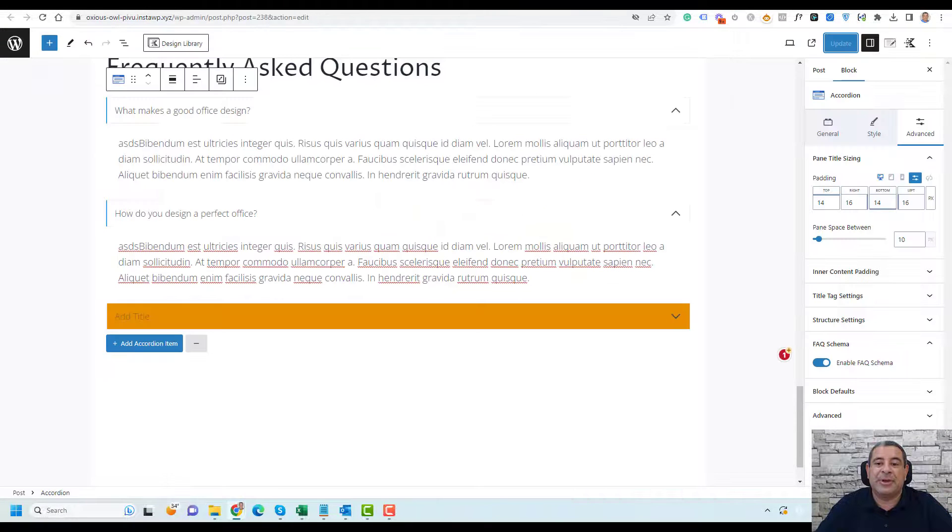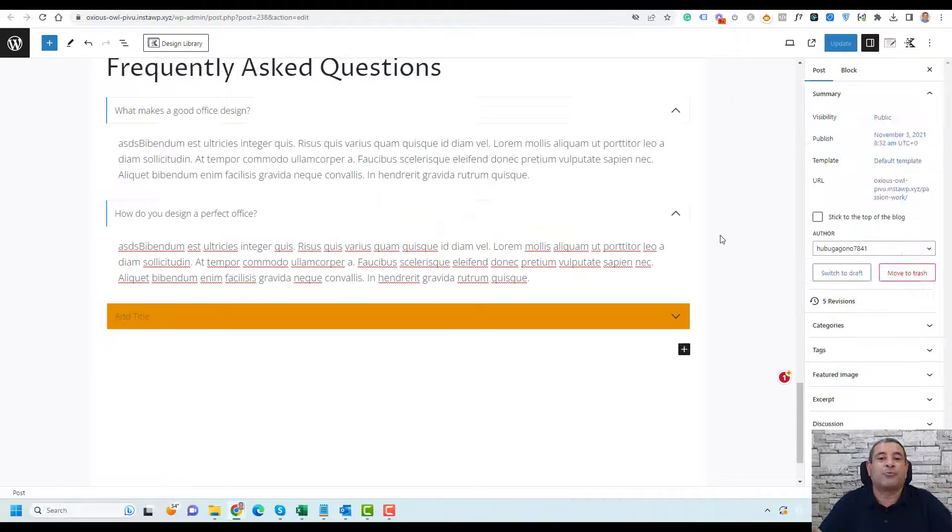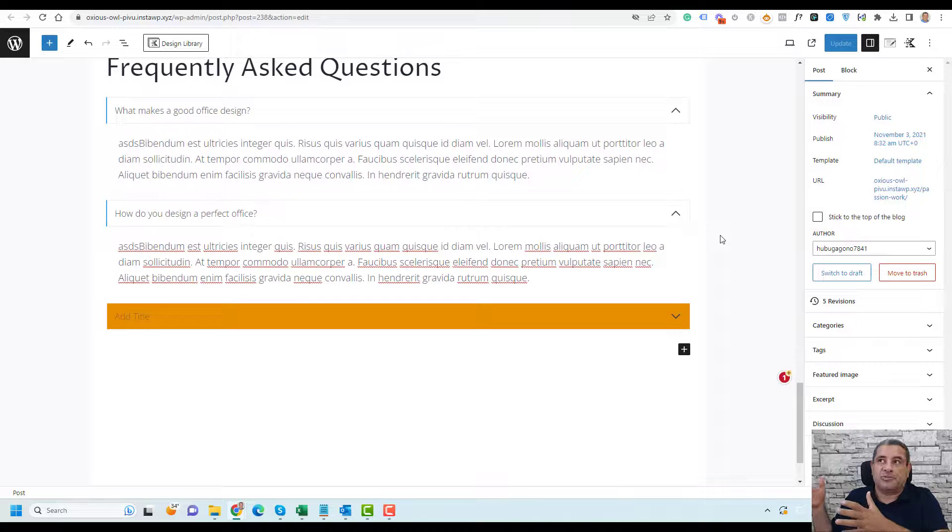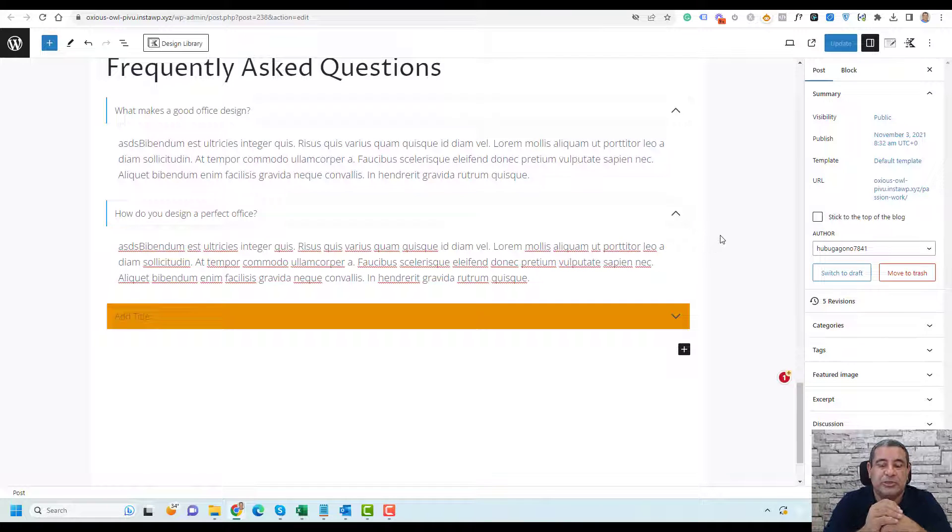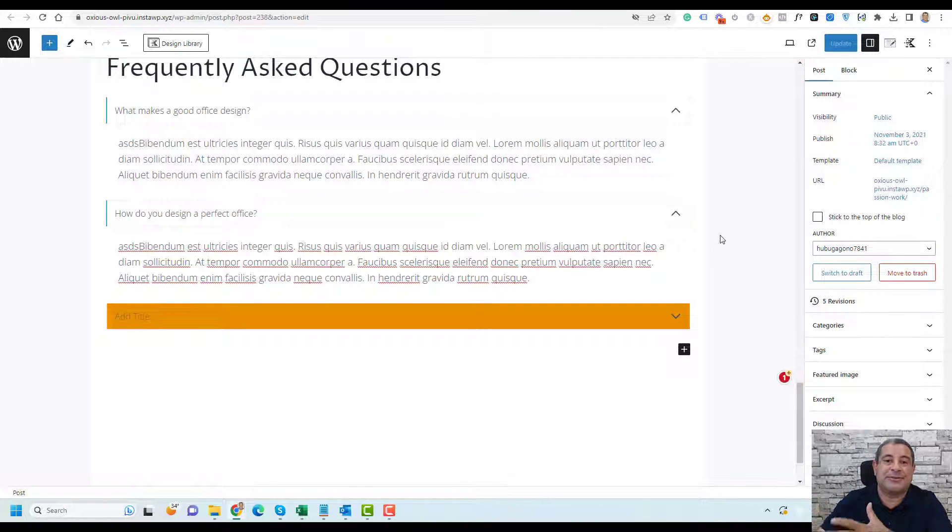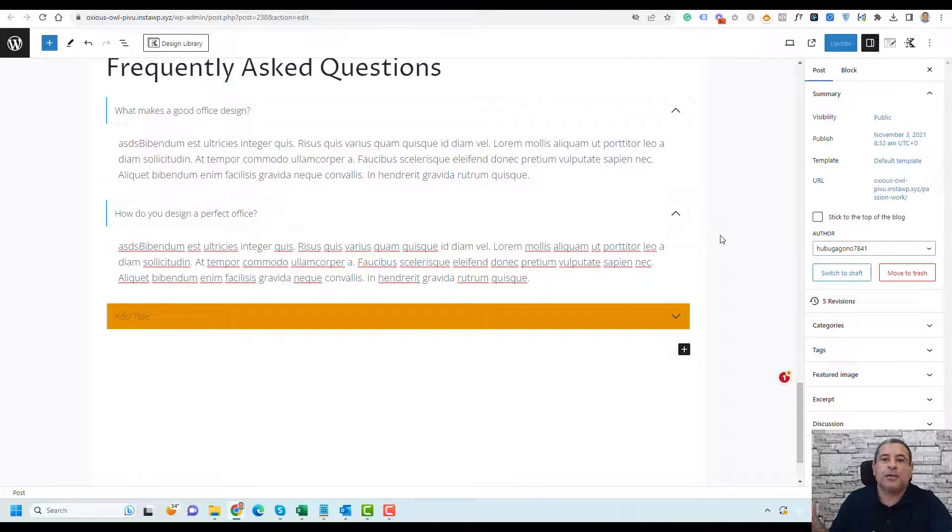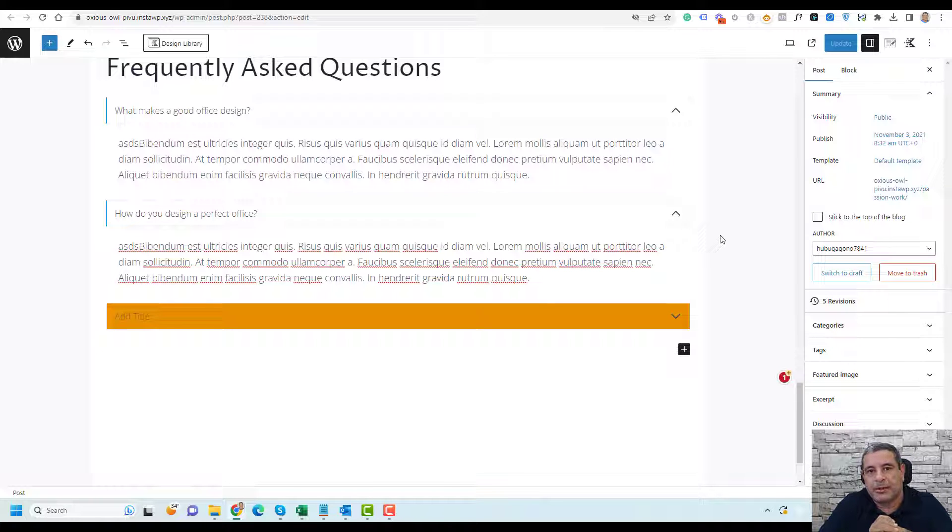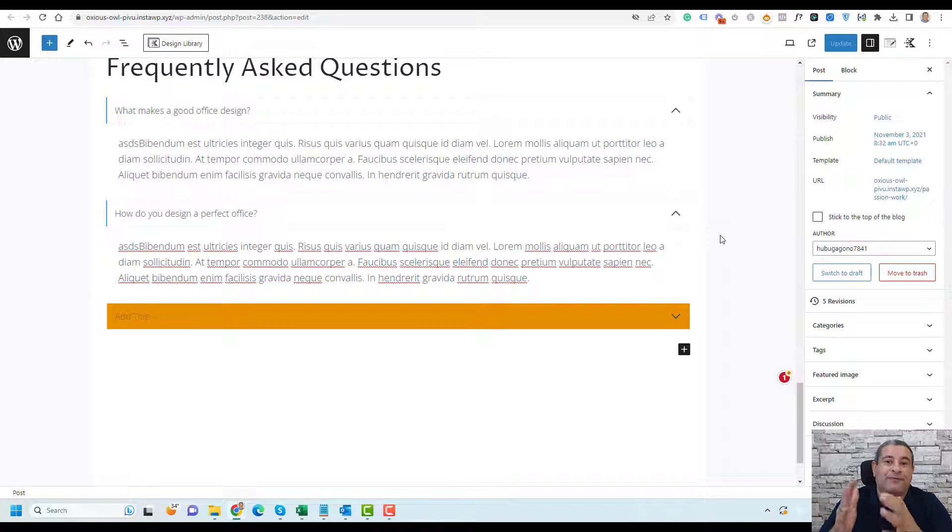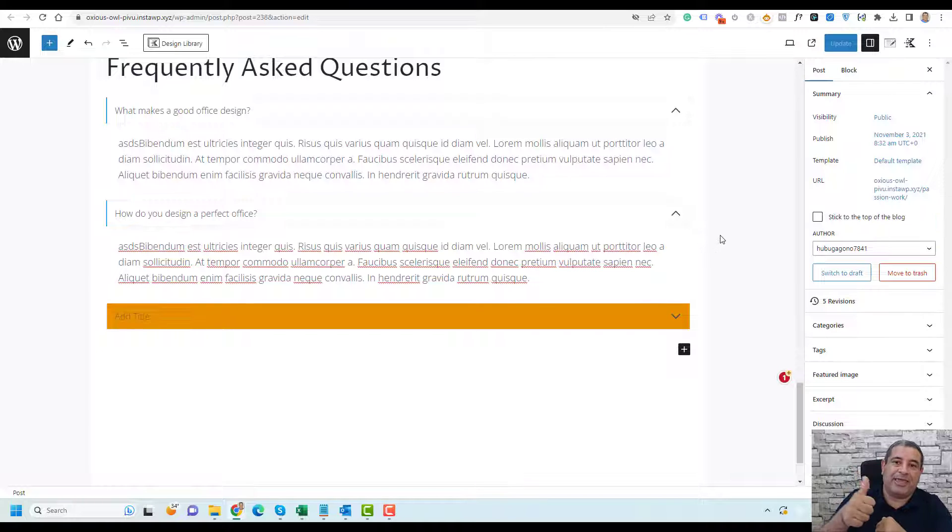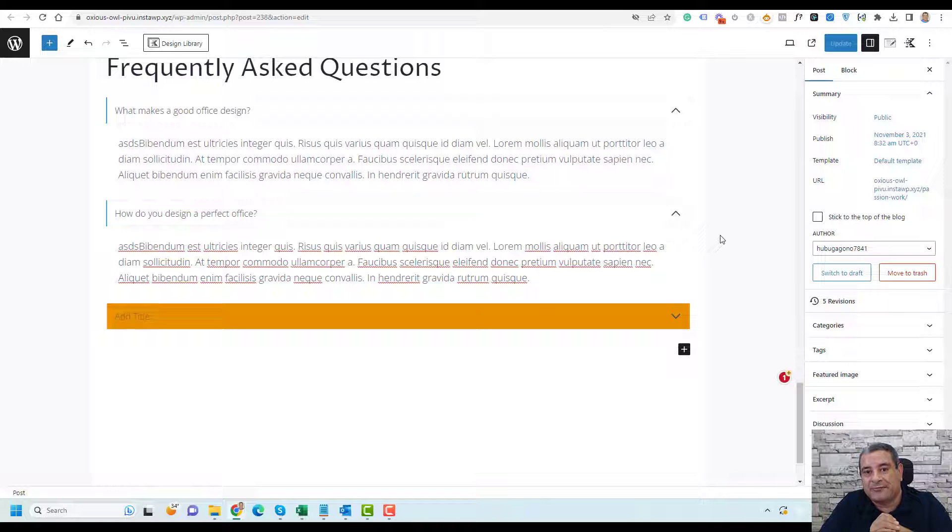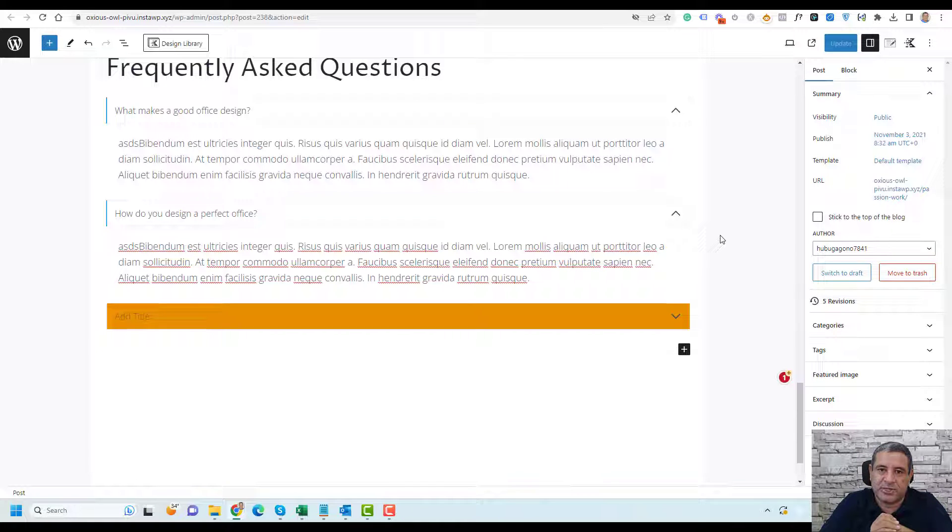Adding an FAQ schema is a very powerful SEO strategy. Hopefully you now find it easy to add an FAQ schema inside your WordPress website. If you like this video, please give me a like. And if this is your first time watching one of my videos, please consider subscribing because I create similar videos every single day to help you create better WordPress websites. Thank you so much and see you in the next video. Bye for now.